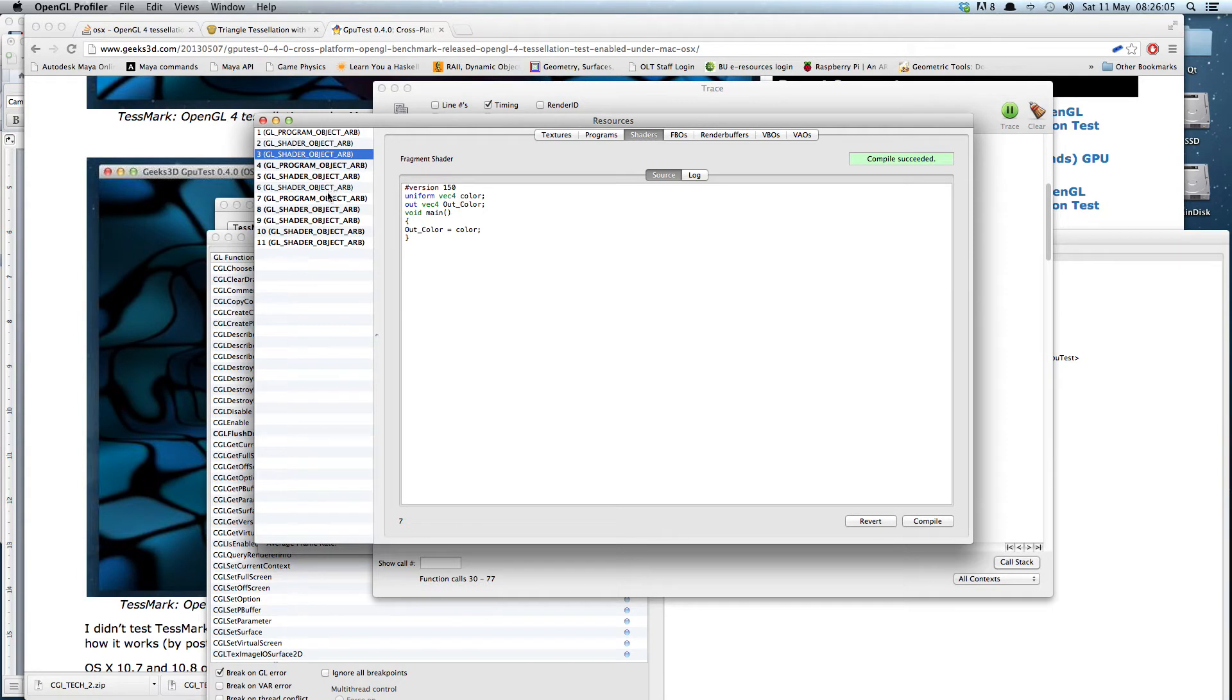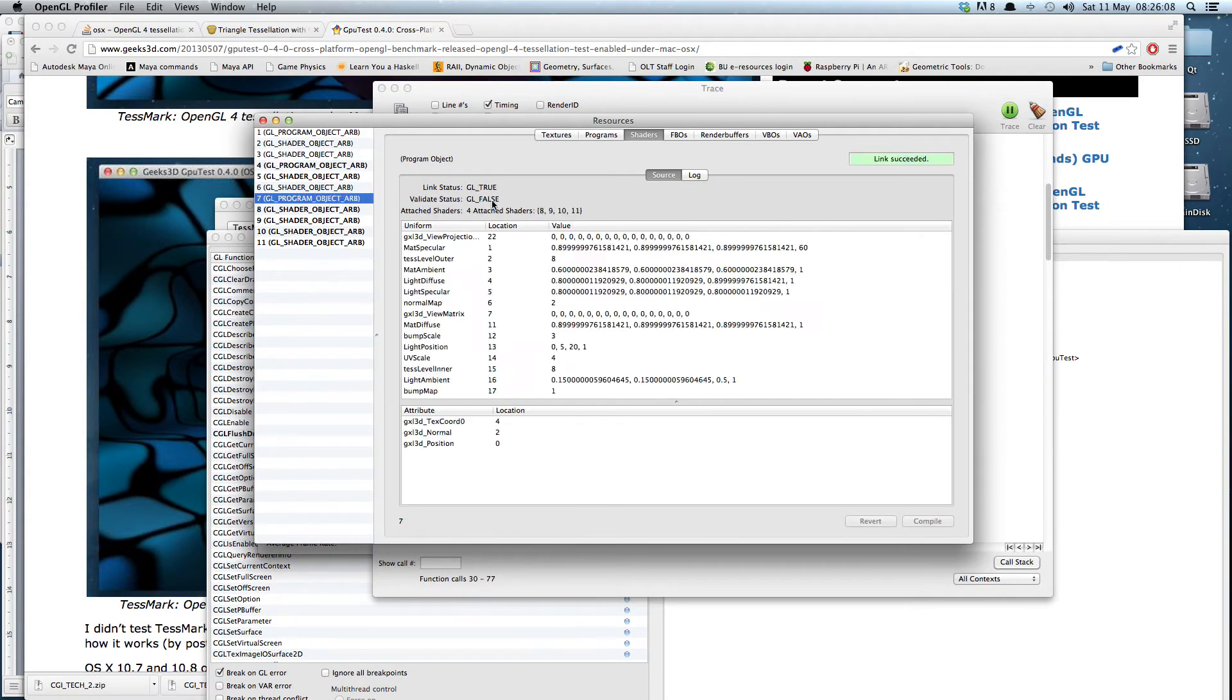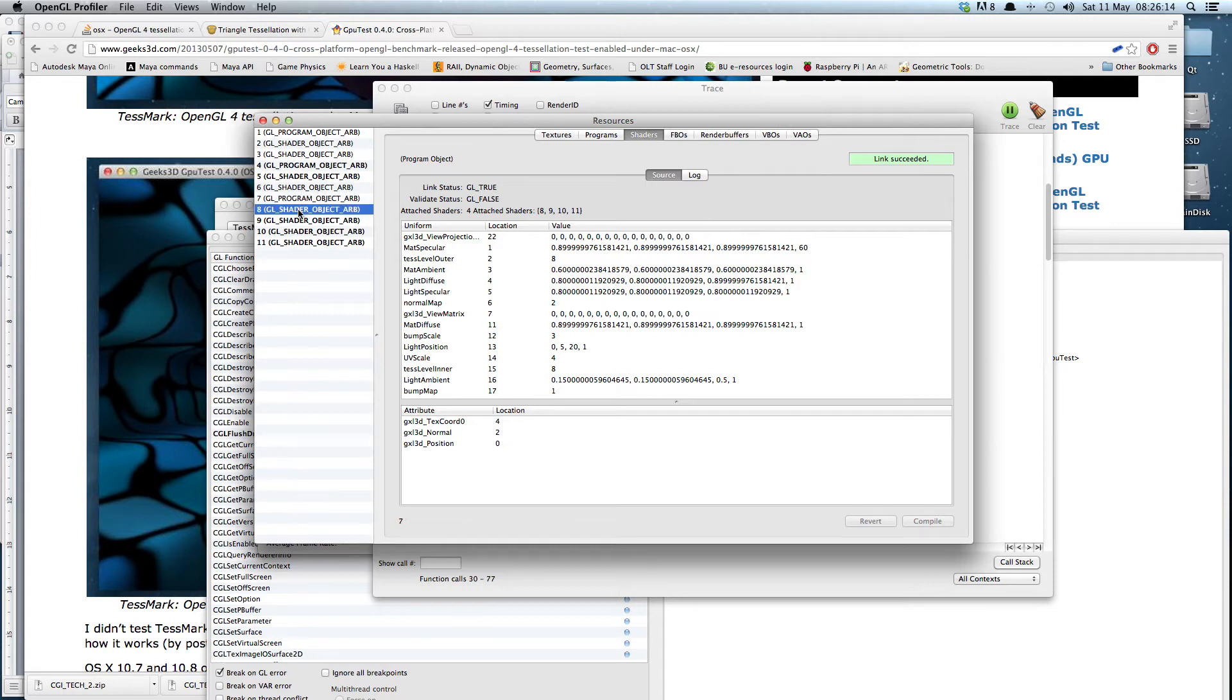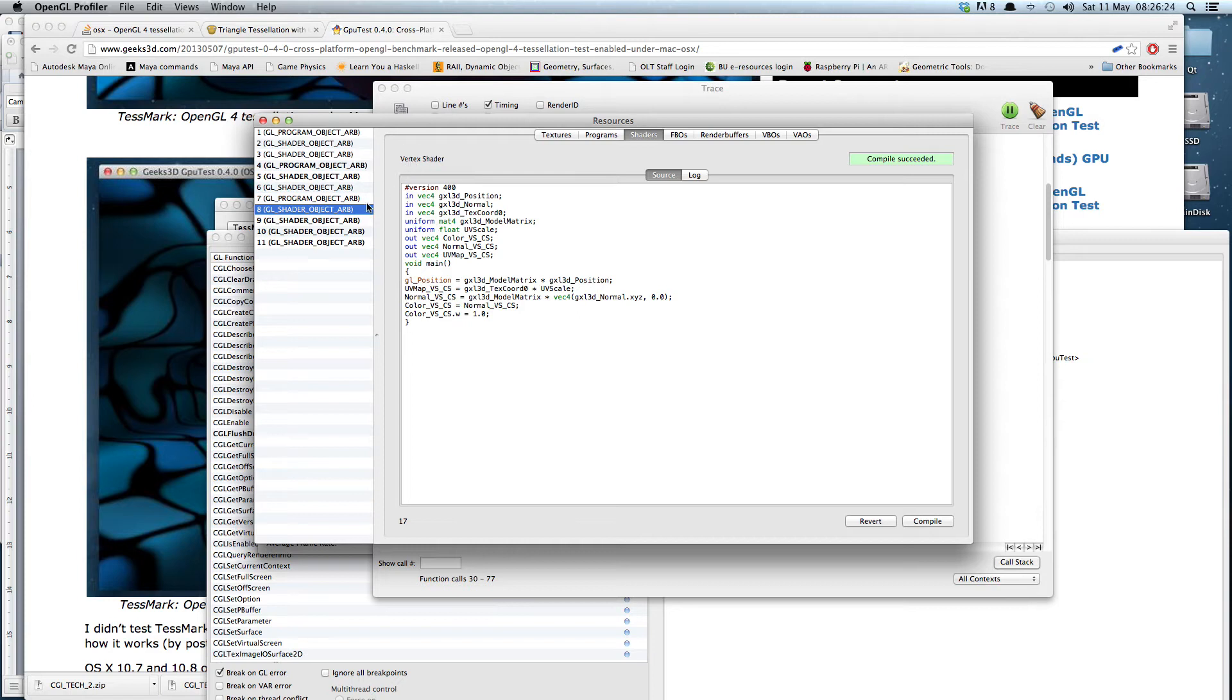When I got to this program object here, we see that it's got four shaders attached. It's been linked, it was all successful. If we look through program object number eight, if we look here it's just a standard vertex shader, and it indeed says vertex shader there.